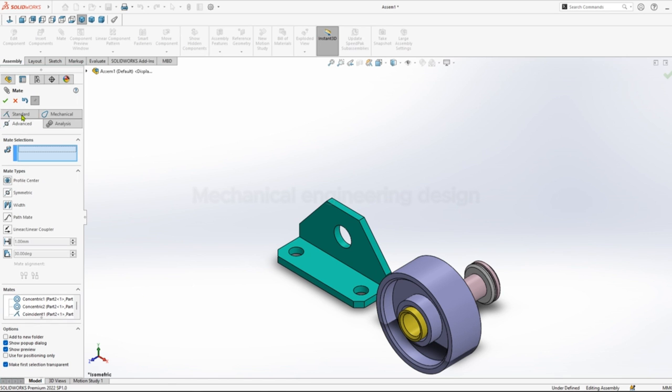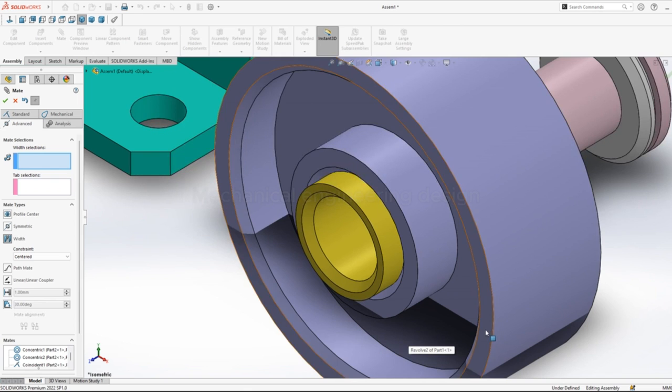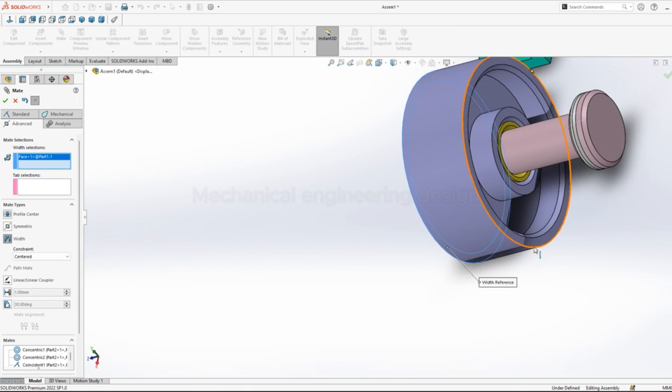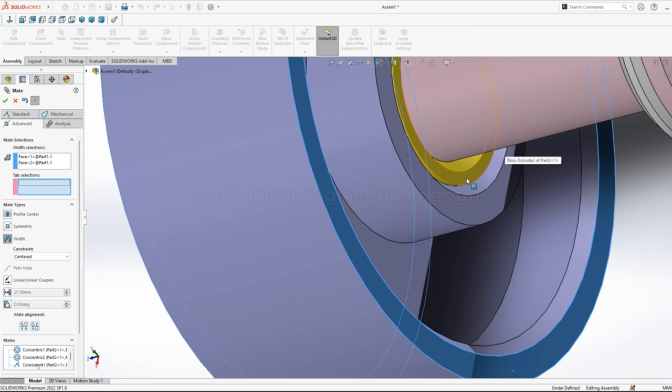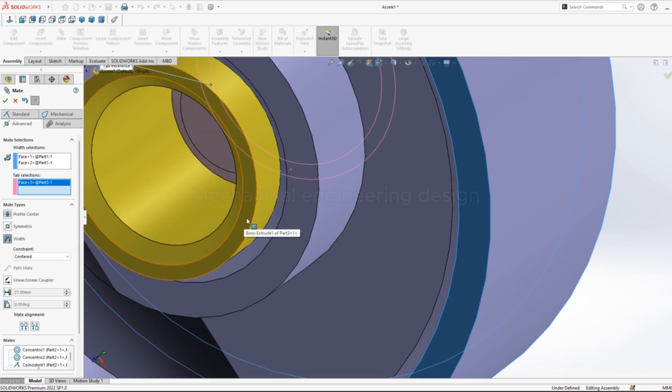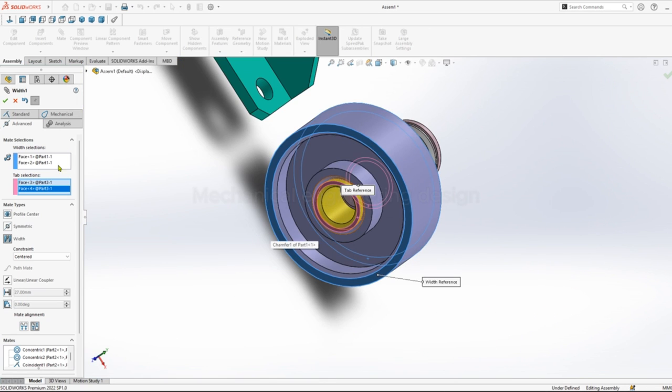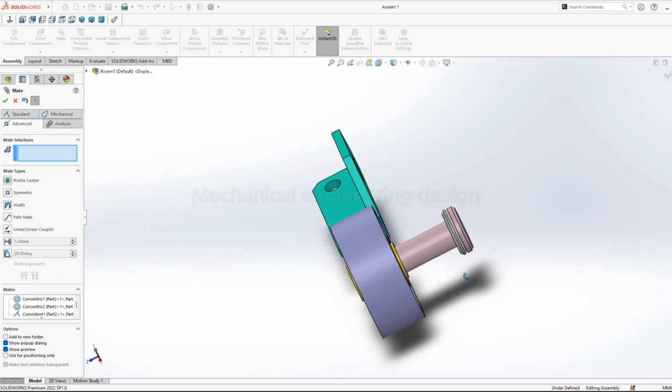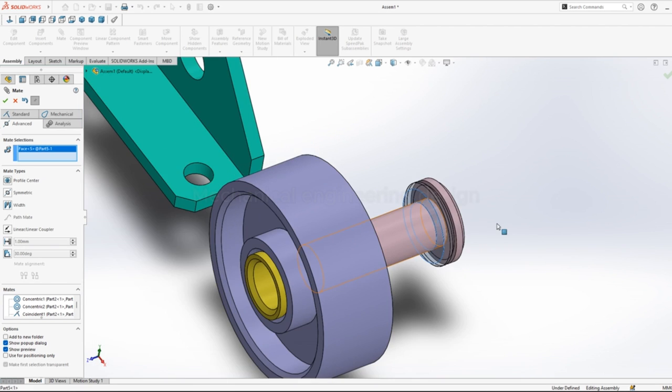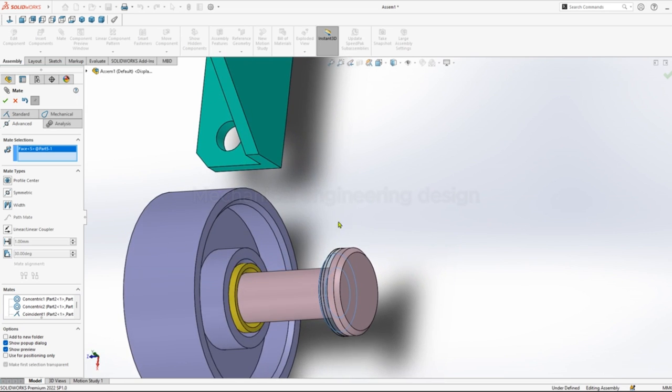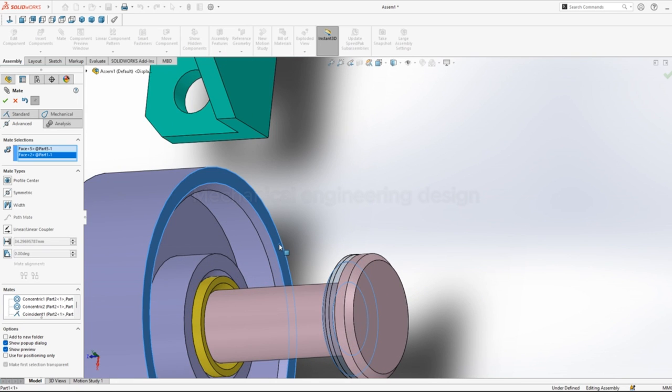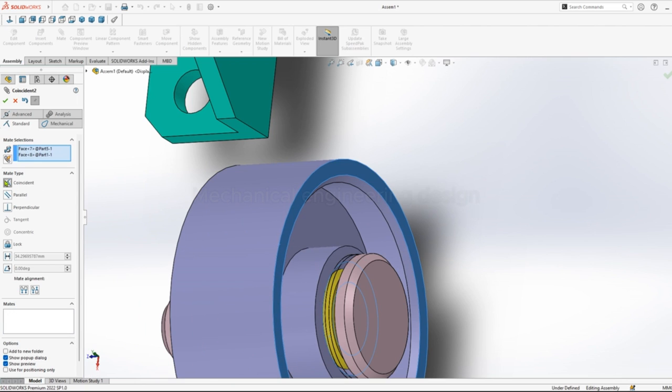Isometric view, select the inner face, this face concentric. Go to advanced, select the two surfaces of the wheel and then the two surfaces of the push. Select width relations. Select this face, this face, standard then coincident relation, okay.